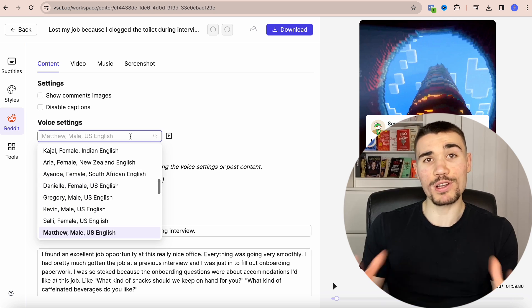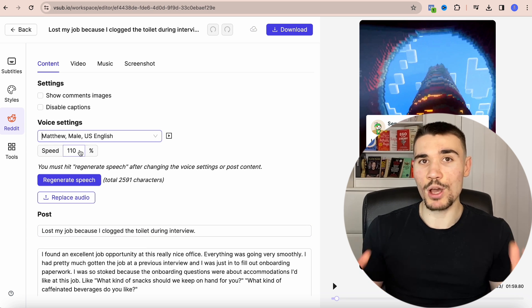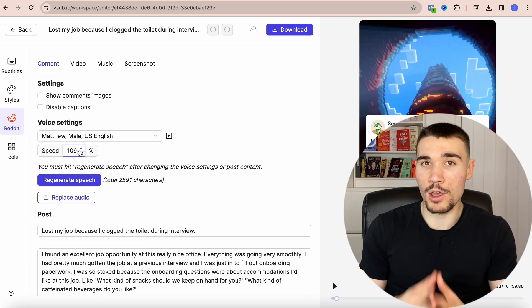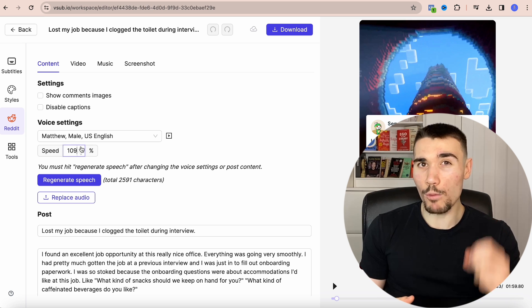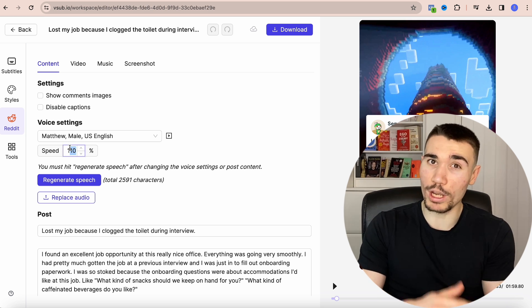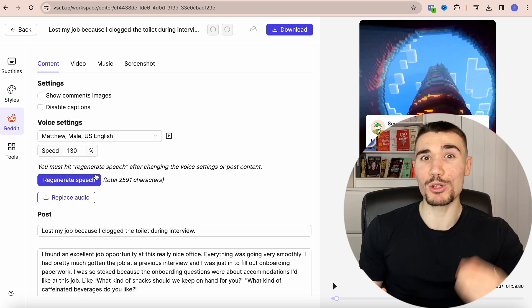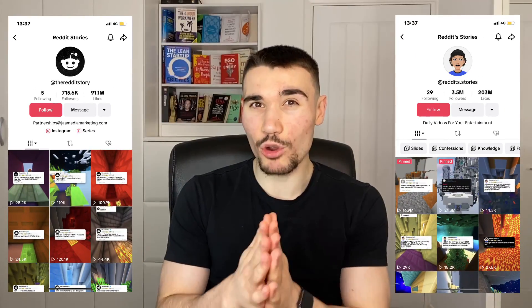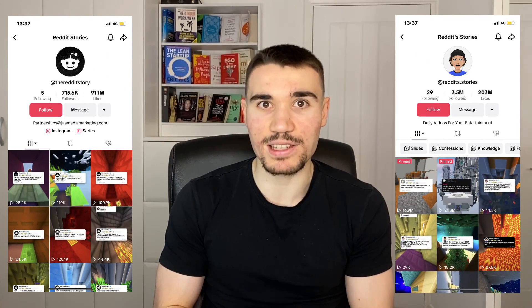With the next tab you can change the voice settings and speed of delivery. Matthew is absolutely fine as the voiceover — in fact I think it's one of the best. In terms of speed of delivery I would increase it, because the quicker the words come out the less opportunity people have to scroll off your TikTok. I personally use 130%. If it sounds fast, that's because it is — but if you look at other popular Reddit story accounts they use exactly the same settings. Speed is everything on TikTok.